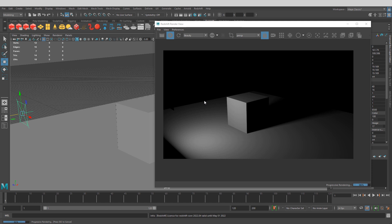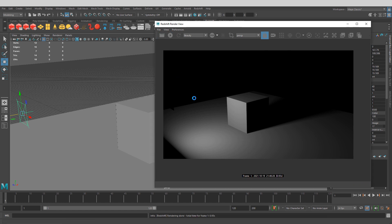The best final quality always comes through bucket rendering. IPR is not the final version — it's an interactive work-in-progress. When you want a final render, do bucket rendering for a single frame. This goes through all your render settings and quality improvements, giving you the final result — the one you'd actually want to save and keep.